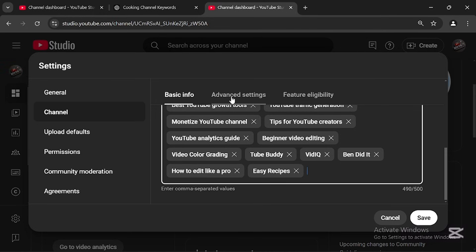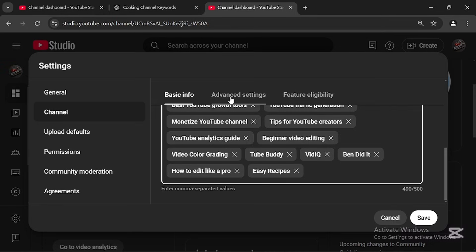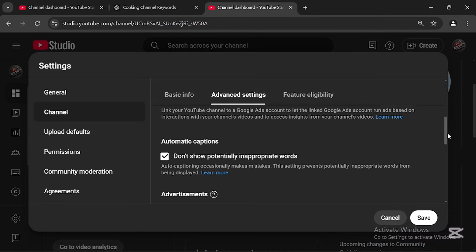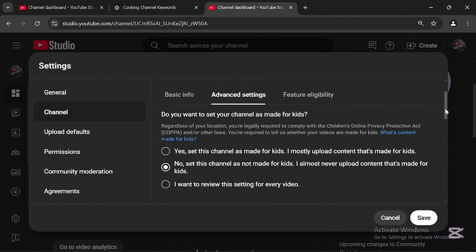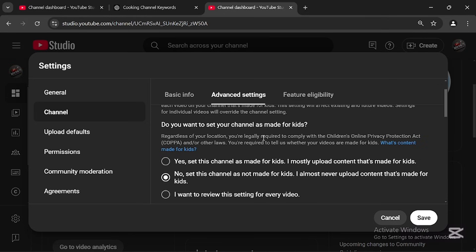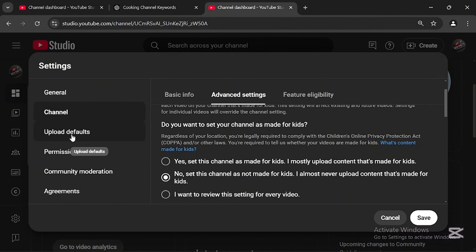Once you're done adding keywords, go to the next setting: Advanced Settings. Under Advanced Settings, check this specific feature — 'Do you want to set your channel as made for kids?' You have to make sure you click 'No, set this channel as not made for kids' and check that middle option.